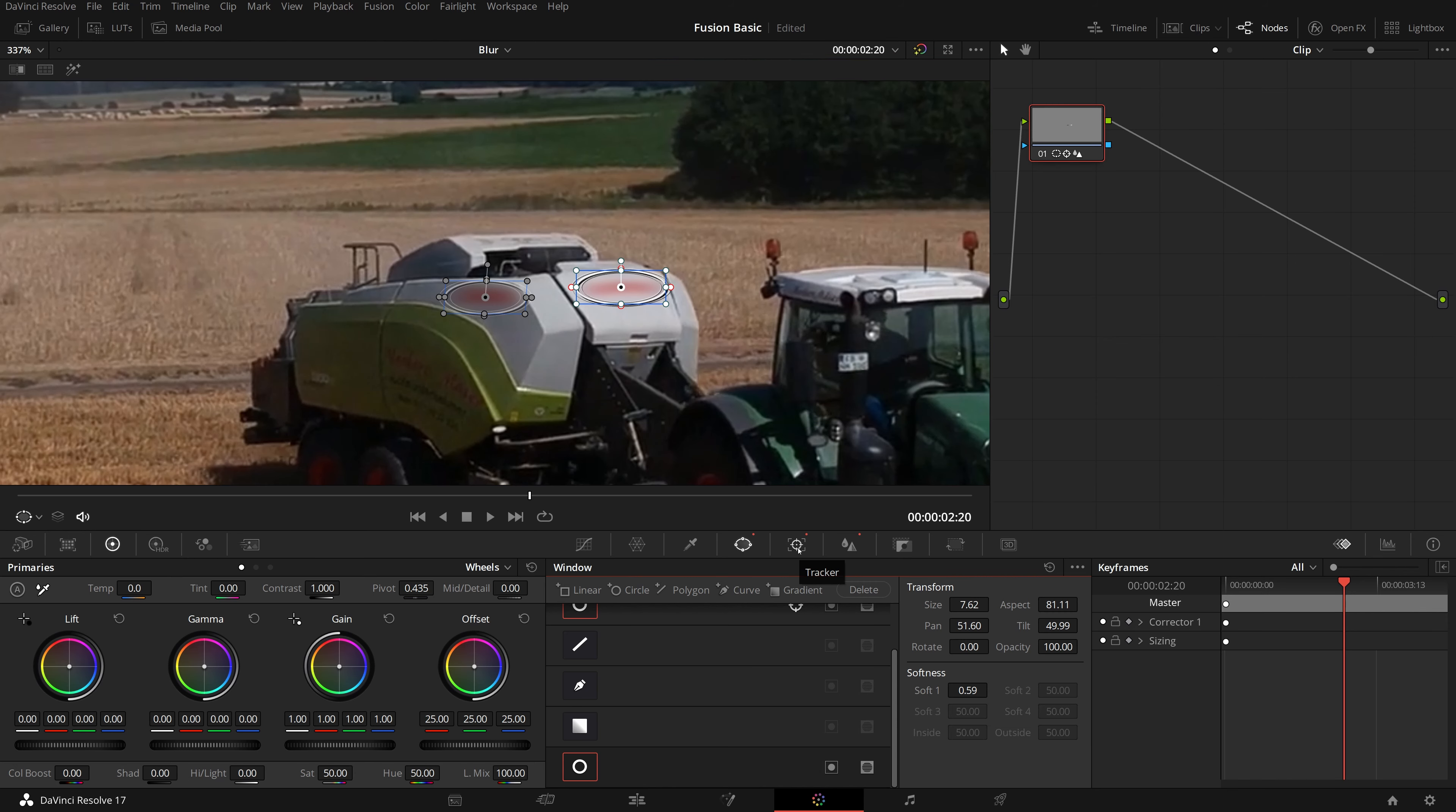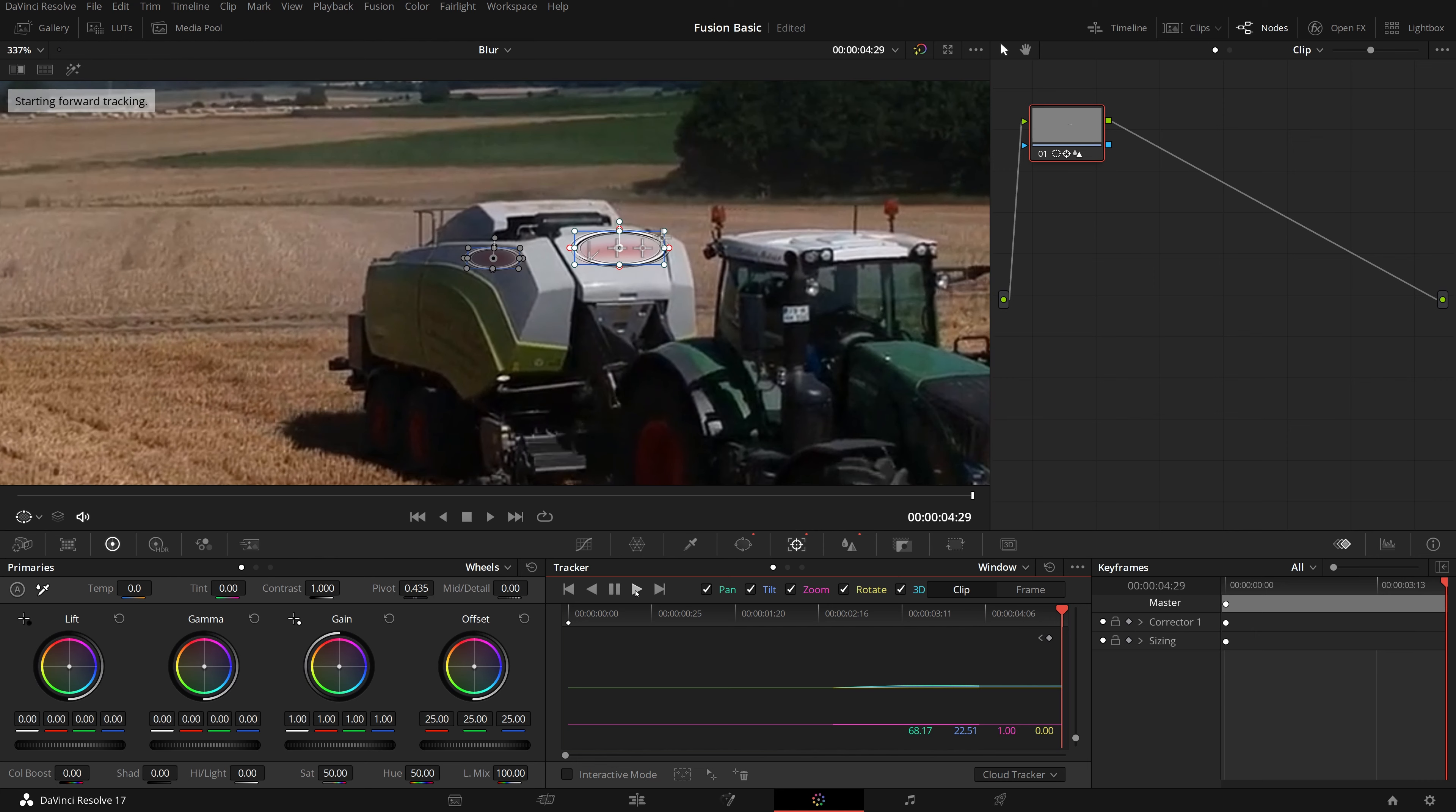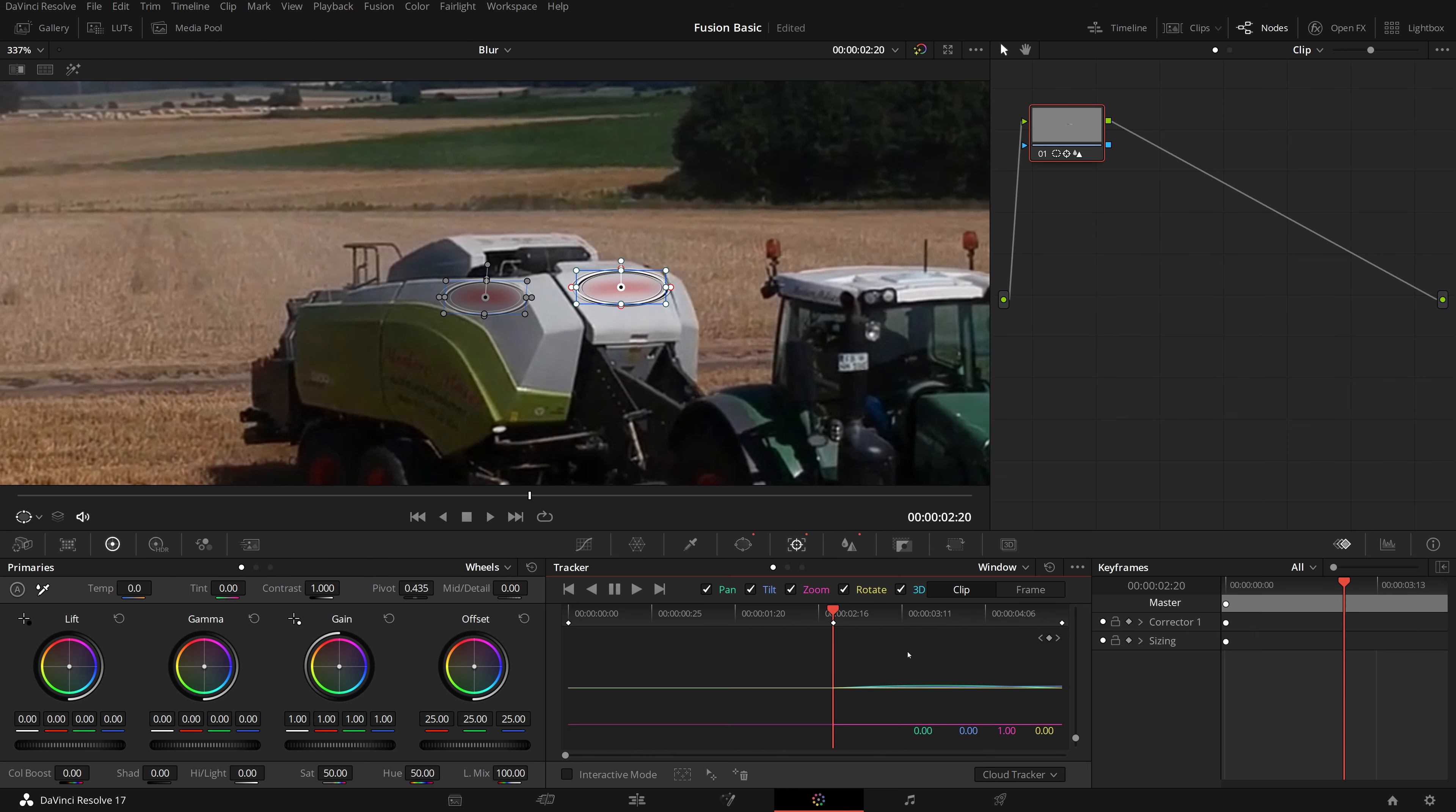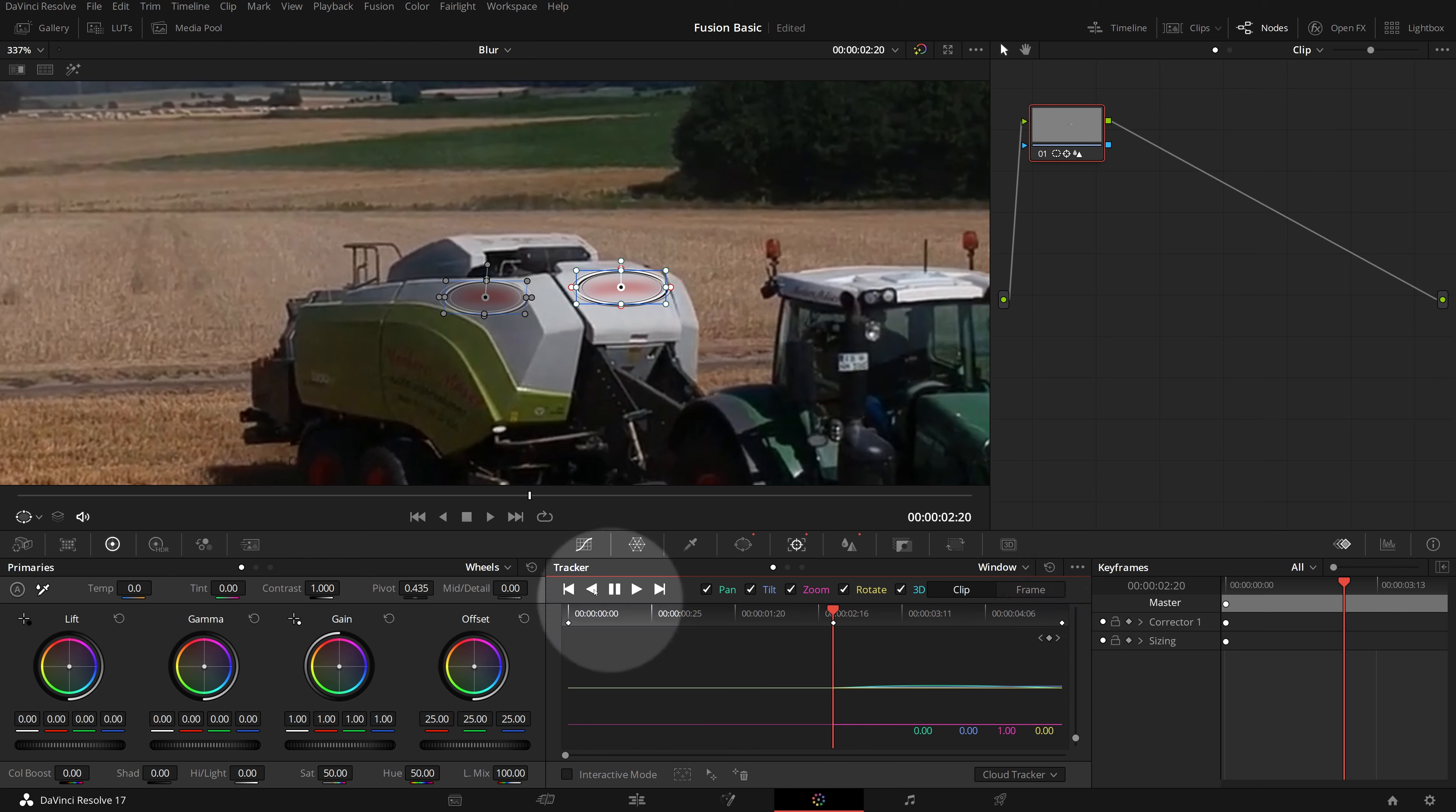Go to the tracker palette, click the track forward button to start tracking forward. Once it's done, move the playhead back to where we started the tracking. We can navigate between keyframes by clicking these little arrows. Click the track reverse button to track the sign backwards.